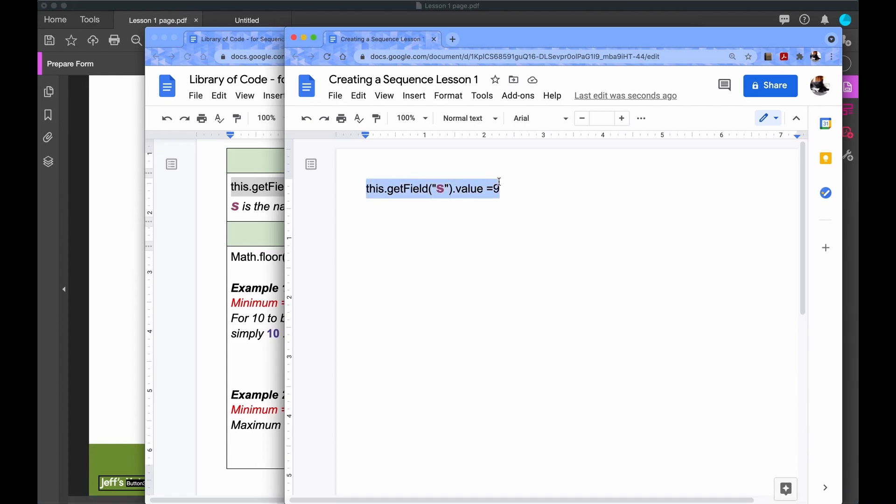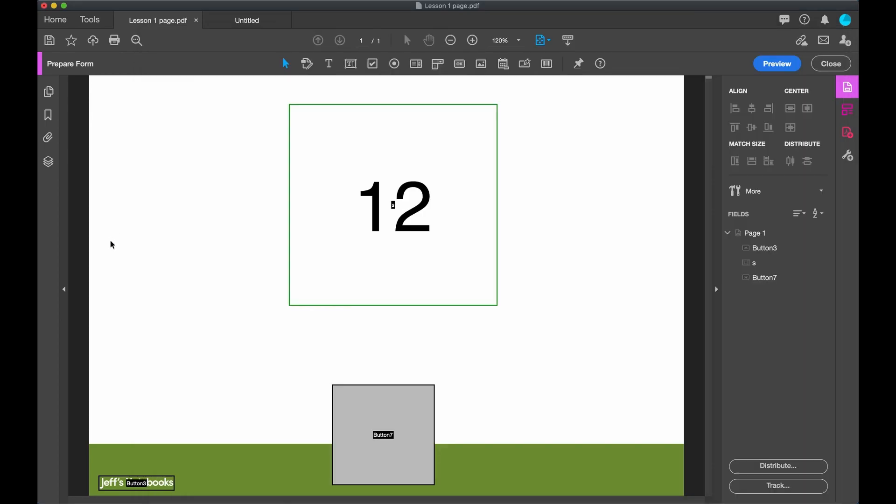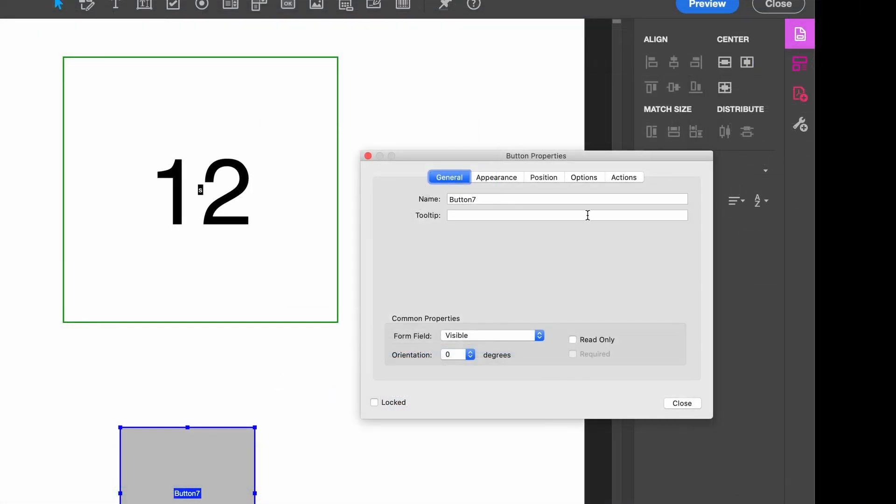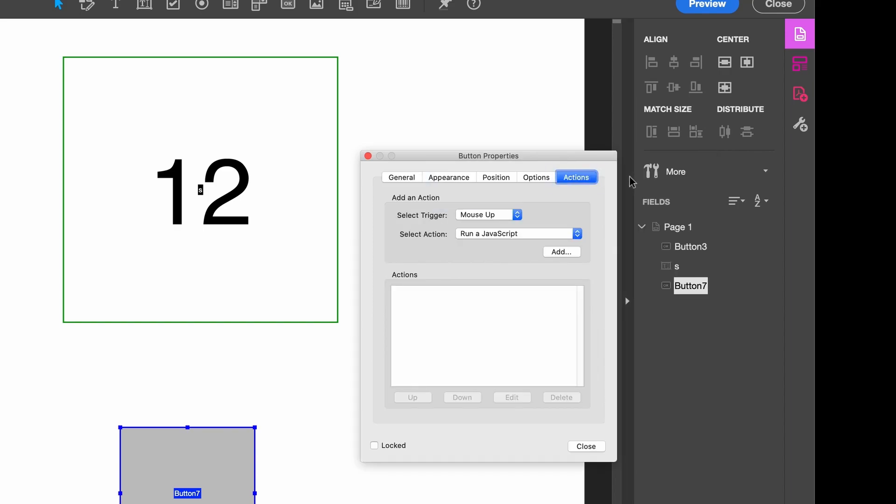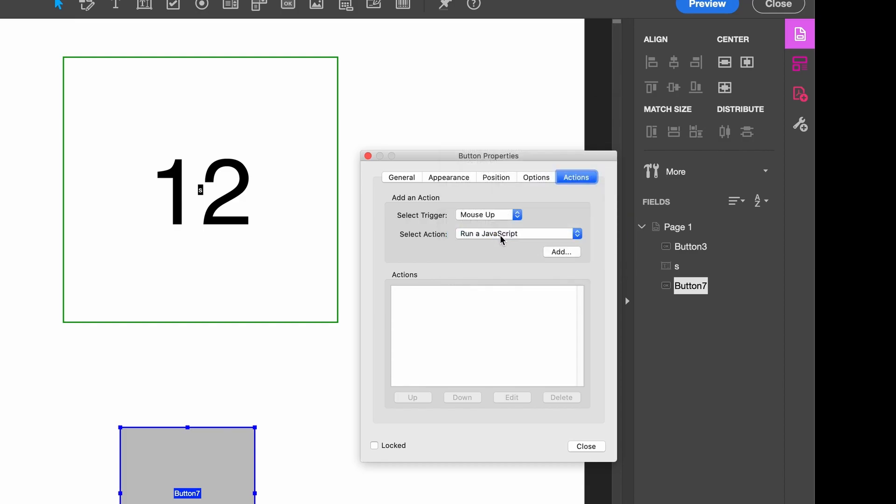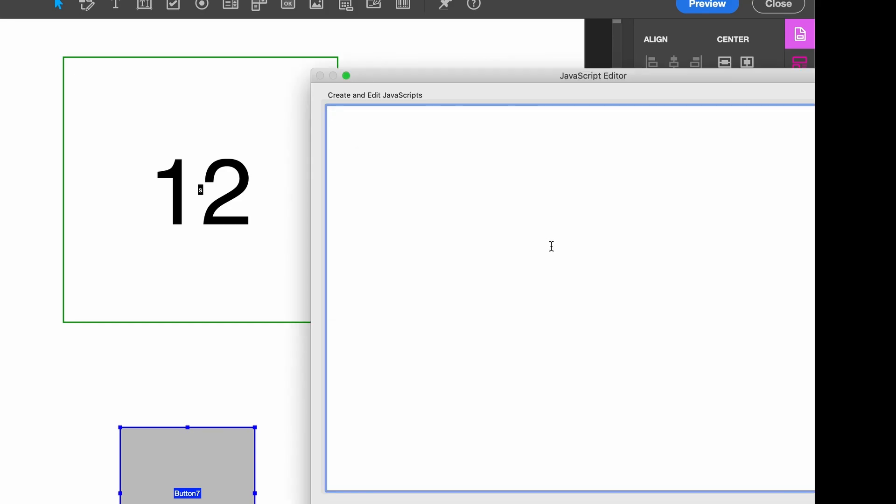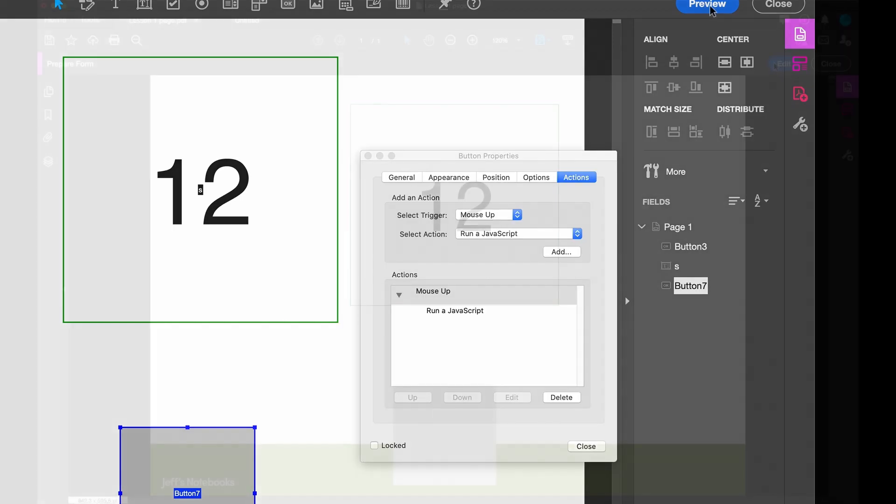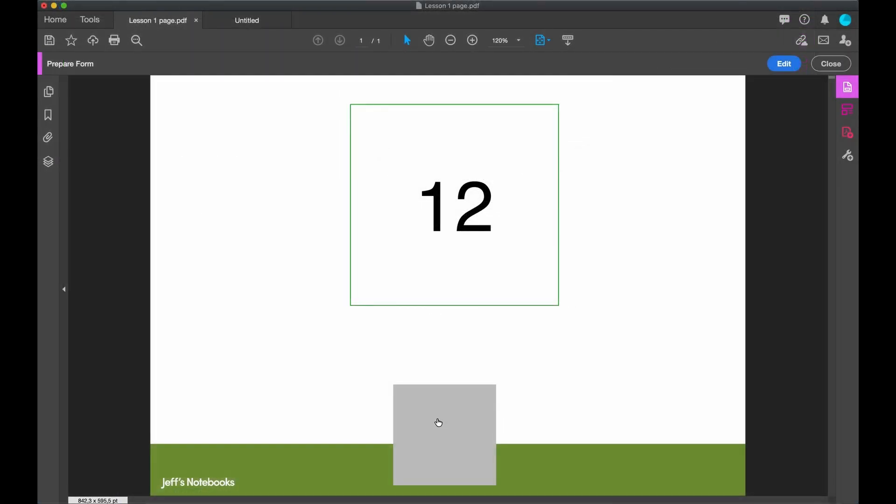I'm now going to copy and paste this into my Adobe Acrobat to see what happens. We go into Button, Properties, and Action. And we keep the mouse up and we see we have run a JavaScript. Add, paste the code in, and OK. Let's check it, preview. It's working.